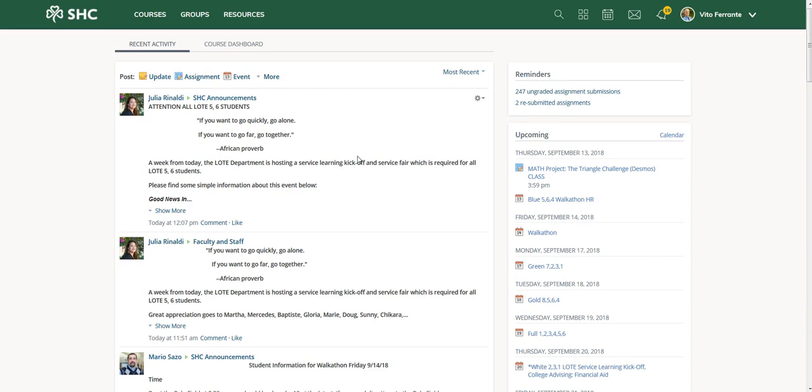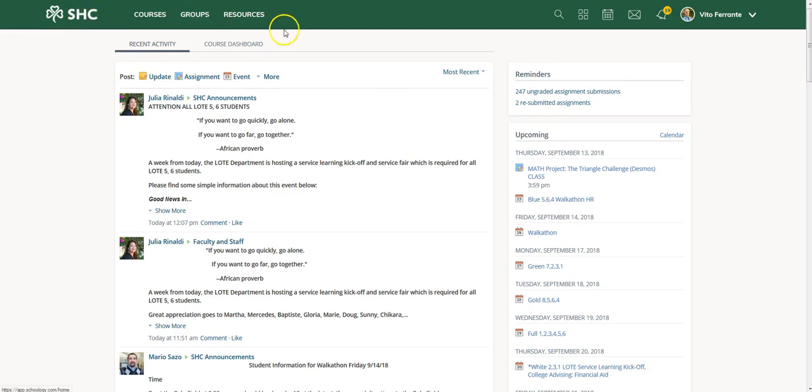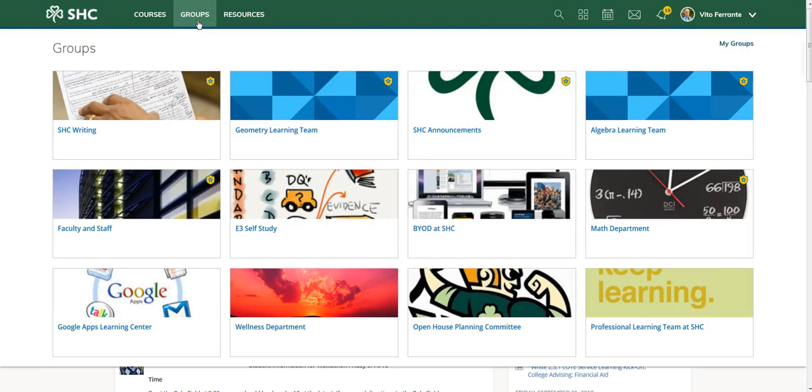For parents who used it prior to 2018, this is a slightly different way of joining a group. For new parents, it should be straightforward. You'll notice here at the top banner it says Groups, so please click on Groups.